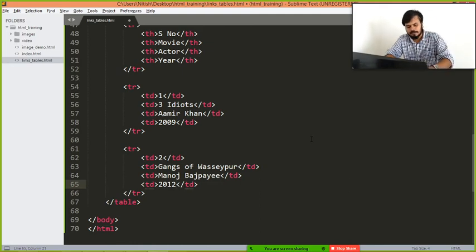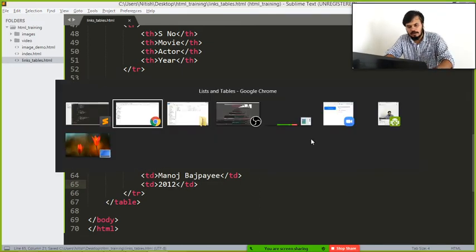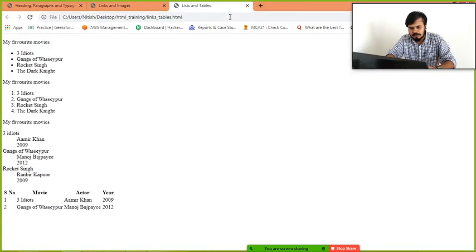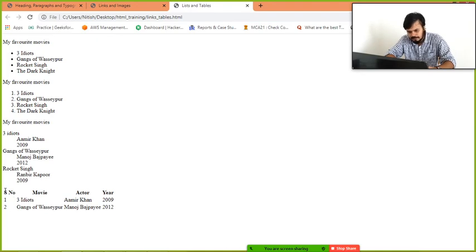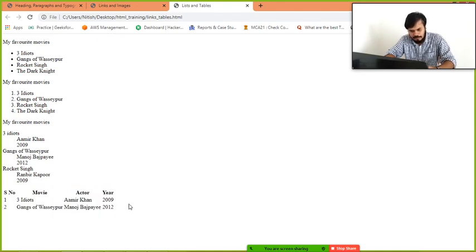These are your three rows. Now I am saving this and I am showing you what it looks like. And guys, this is it.